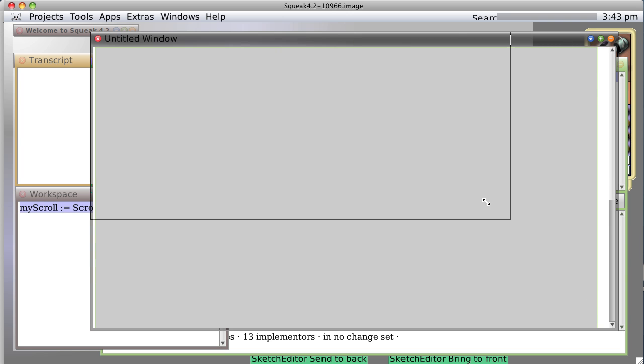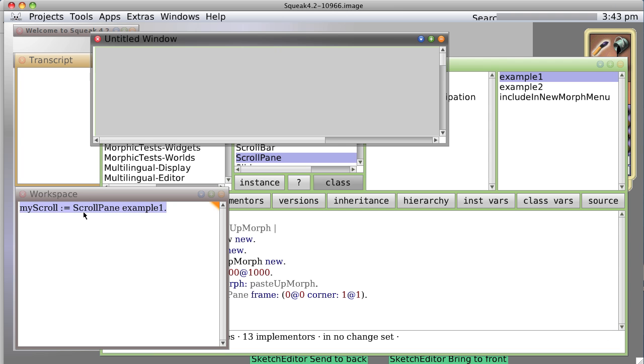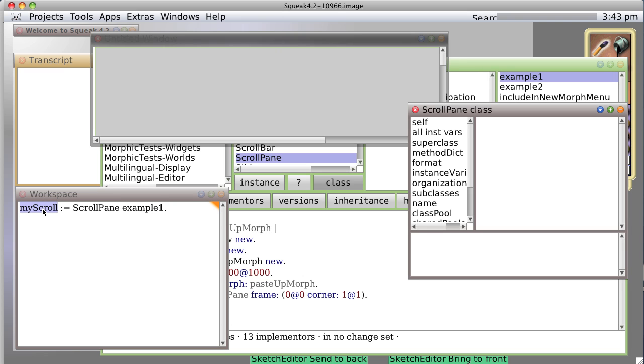What it does is it will basically open the window but it's not that useful except as an example of how to create a scroll pane, because watch what happens. If we go my scroll colon equals scroll pane example 1 and do it, it opens up a nice window. But, there's something a little odd about this, what is that?